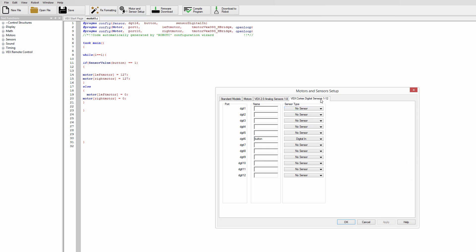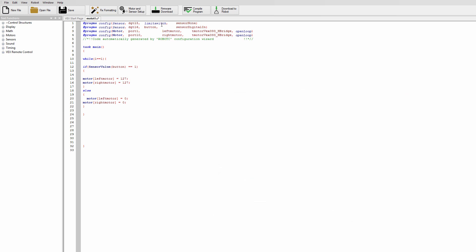A limit switch is also a digital sensor so let's go ahead and I want you to plug your limit switch into port 5 and we're just going to call this limit switch all lowercase all one word. Press ok it's going to create that limit switch part on the top of the code.